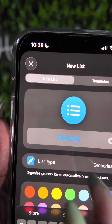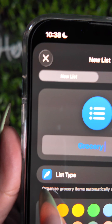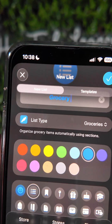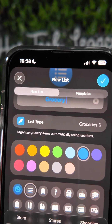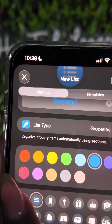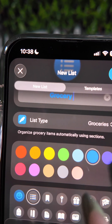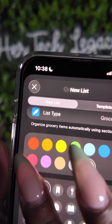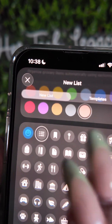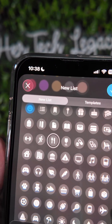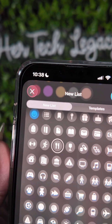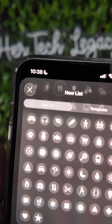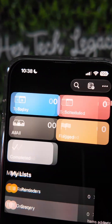It will allow you to put in groceries and it'll categorize them by sections. You can select a color here — let's say tan — and set it to the food emoji or icon. You can select any of those.